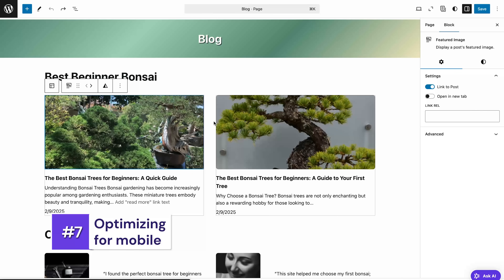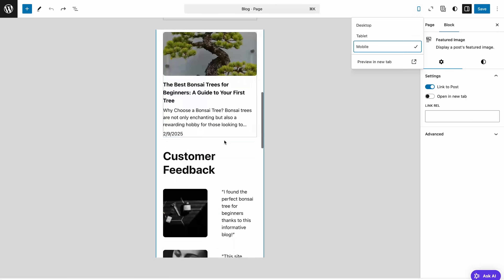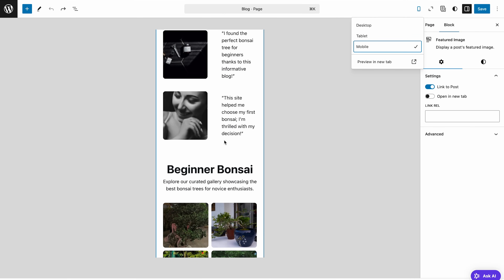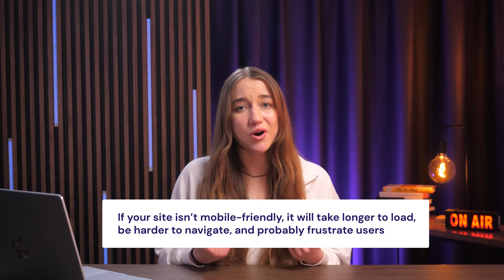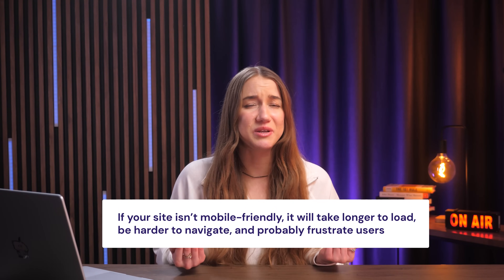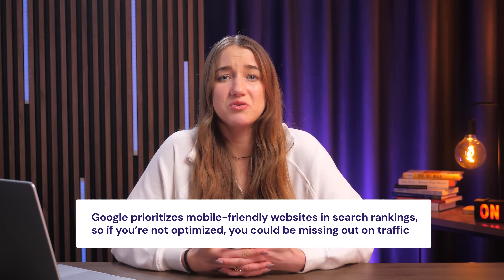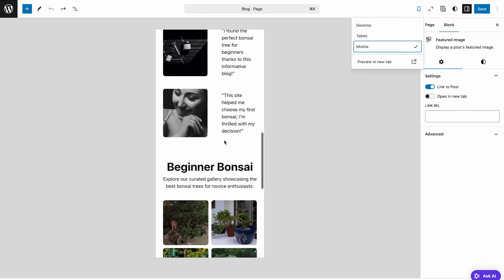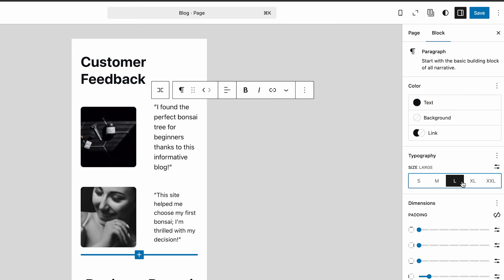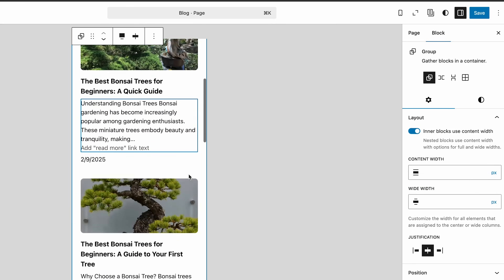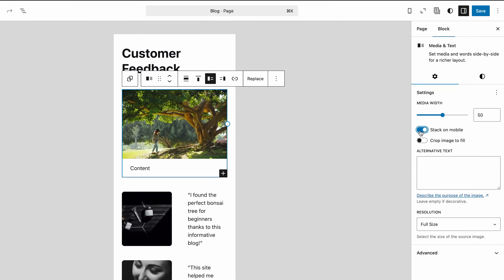Now let's talk about mobile optimization. If you click the laptop icon at the top right, you can switch to mobile view and see how your site would look on a phone. Mobile optimization is extremely crucial for both SEO and user experience, because more people are browsing the web from their phones than from their desktop these days. If your site isn't mobile friendly, it'll take longer to load, be harder to navigate, and probably just frustrate a lot of users. Plus, Google prioritizes mobile-friendly websites in search rankings, so if you're not optimized you could be missing out on traffic. Before you hit that publish button, always check how your site looks on mobile view — make sure your text is large enough to read without squinting, and ensure that you enable the stack on mobile option for a more organized and clean look.